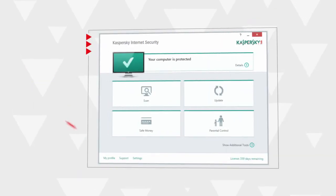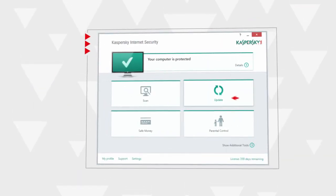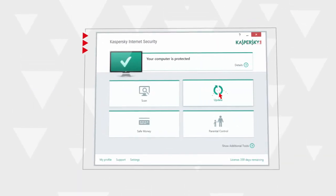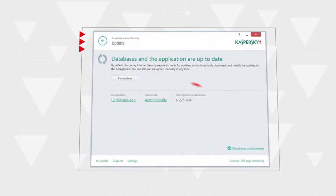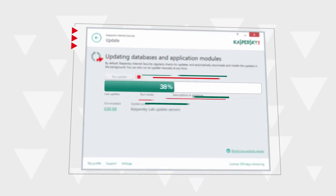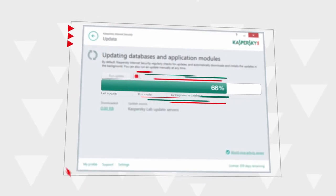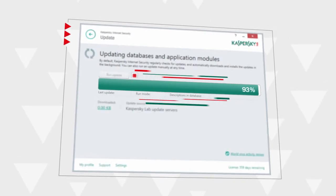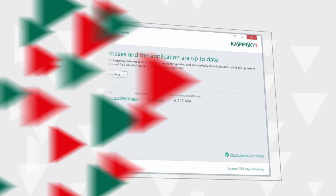To do that, select Update in the main program window. Start the update and wait until it's finished. The antivirus databases are up to date now.